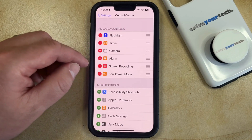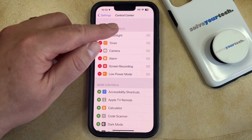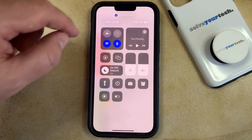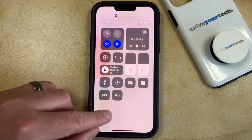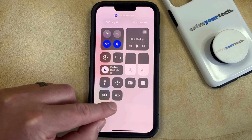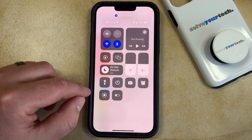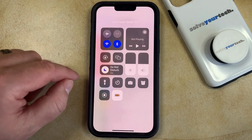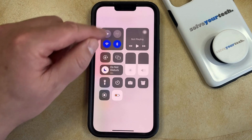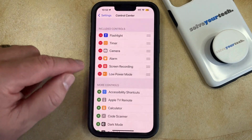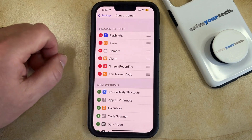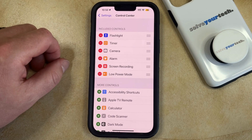So now you can open the control center by swiping down from the top right corner of the screen, and then you can find that battery icon here, which is for low power mode. Now you just need to tap that, which is going to put the phone into low power mode, which you can tell by the yellow battery icon that appears at the top right corner of the screen.